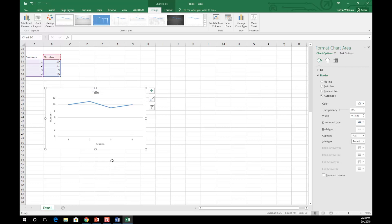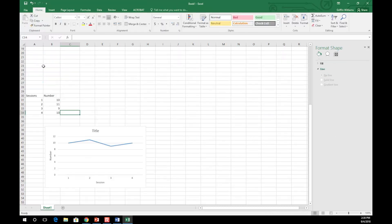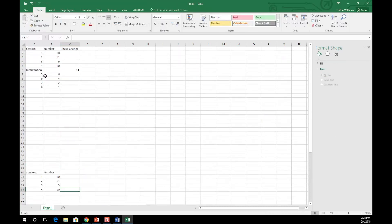You have now successfully created a basic line graph. However, with many things in behavior analysis, you are often comparing baseline data with intervention changes.